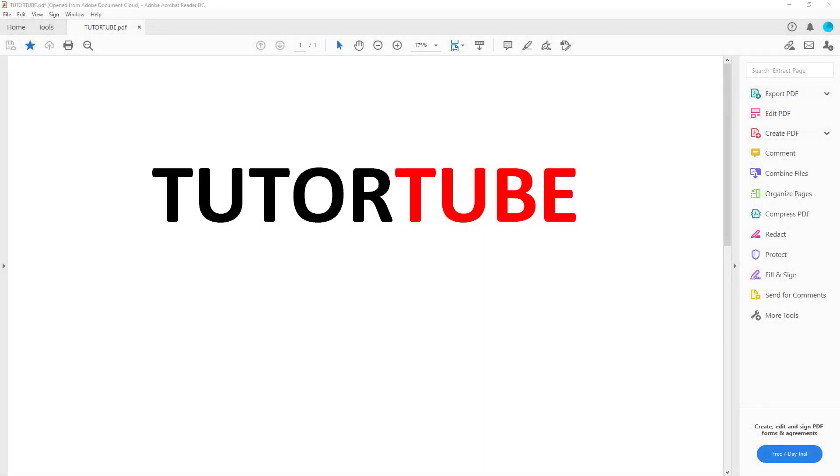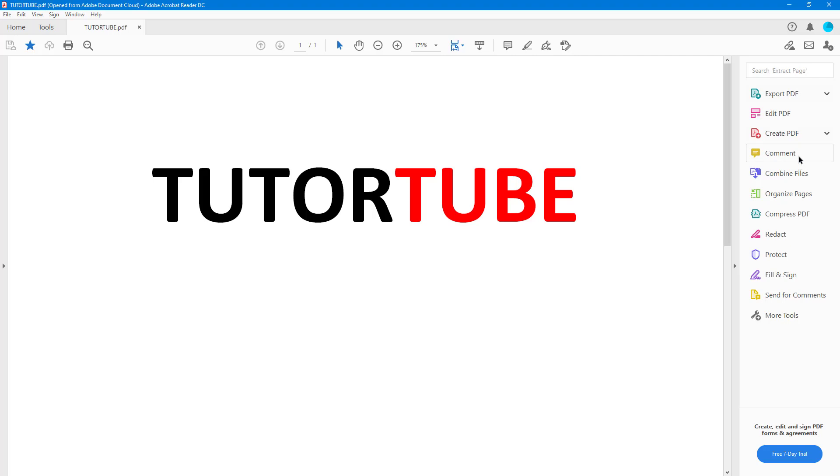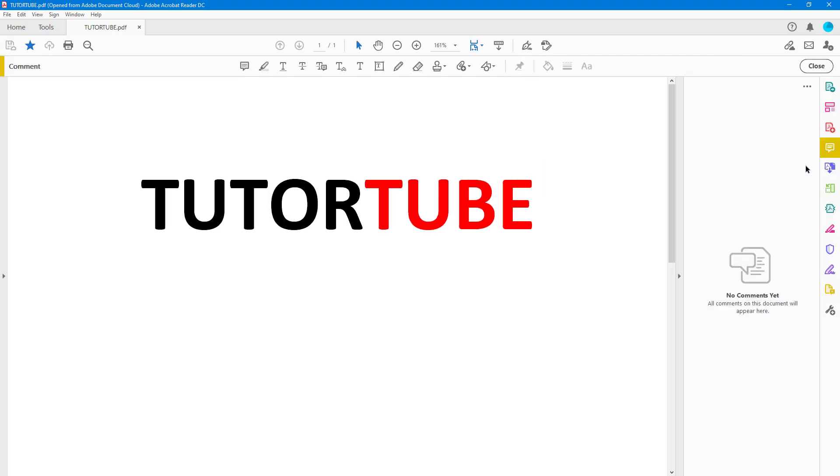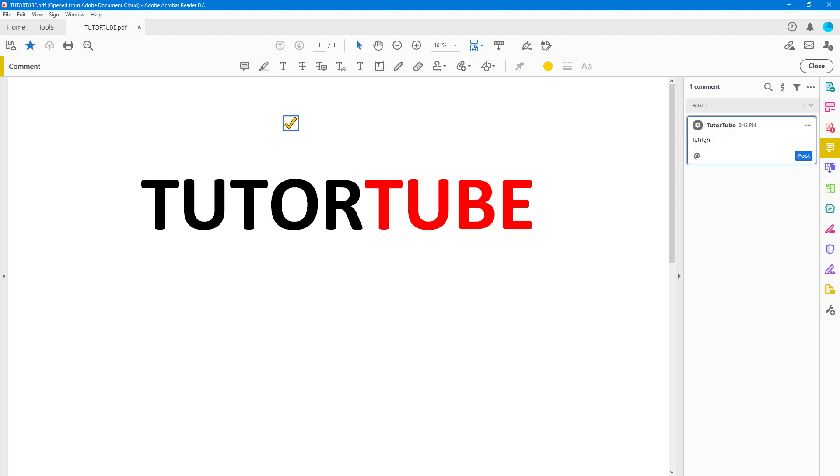So if you have a lot of comments, then there are different ways to review them inside of Adobe Acrobat Reader. First of all, let me add in a comment by going into the comment section. And if I were to go over here and add in some comment, this is how it actually looks like.